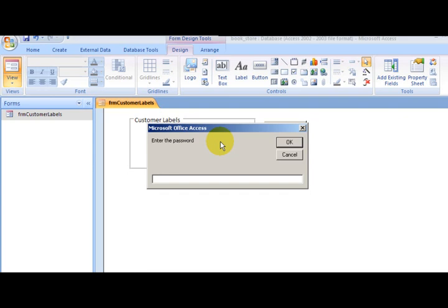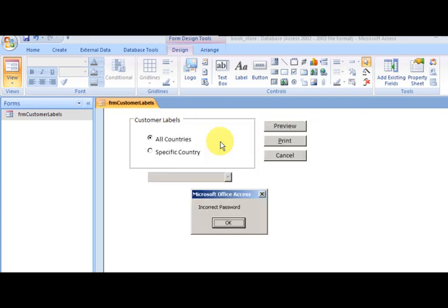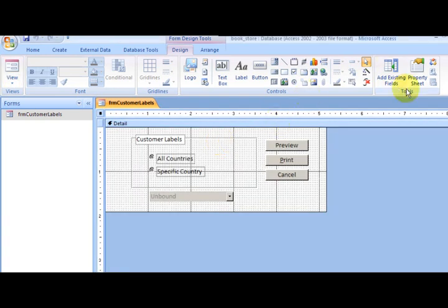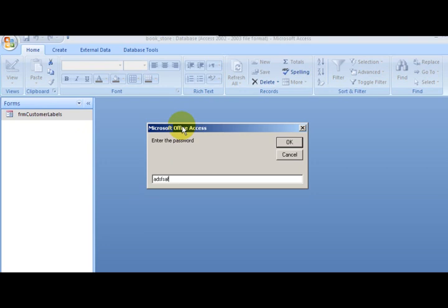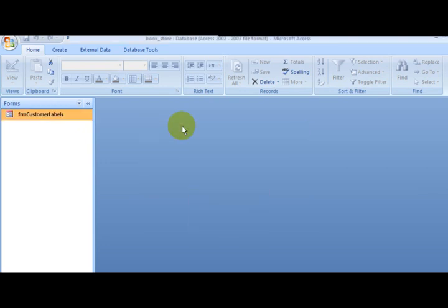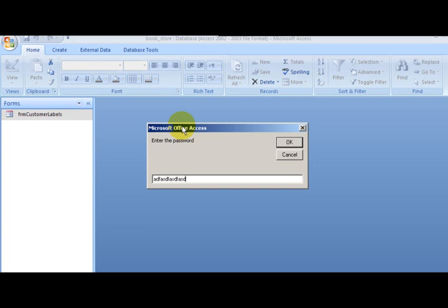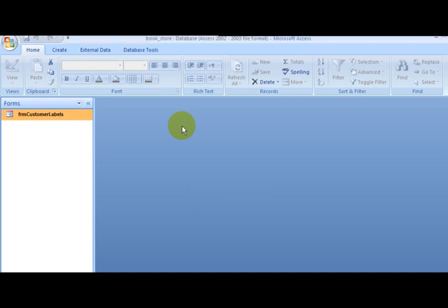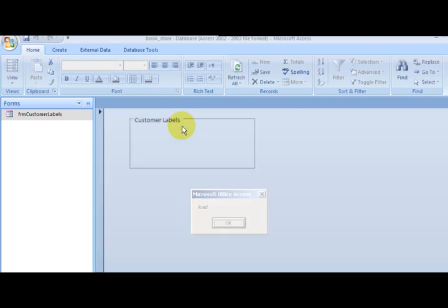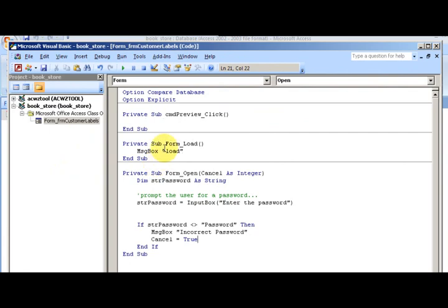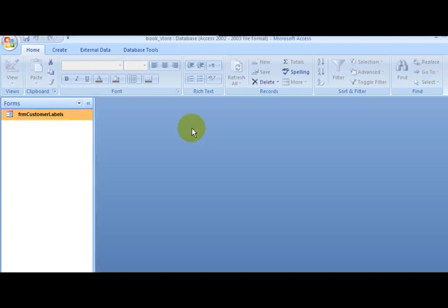Let's test it. Open the form, type an incorrect password — it says 'Incorrect Password' and cancels cleanly. Try again with an incorrect password — clean, nothing happens. Now type the correct password and the form loads successfully.